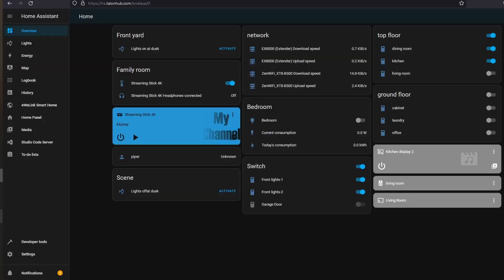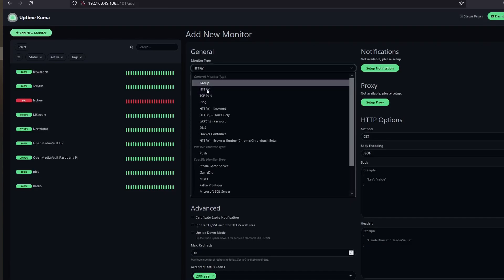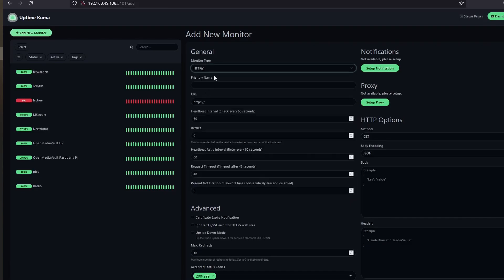Now that everything is working, I can add Home Assistant to Uptime Kuma to help me monitor the service. Making sure that Home Assistant is always up and running is very important as Home Assistant provides services that are used every day by multiple users.